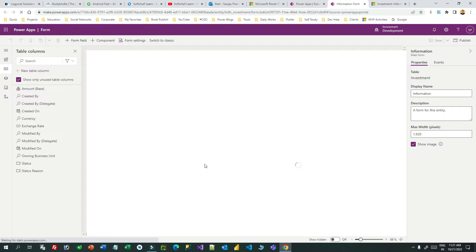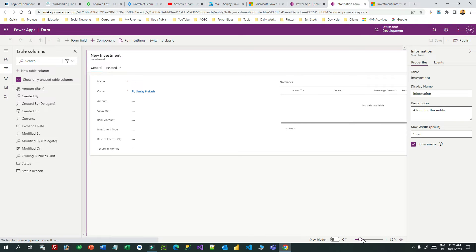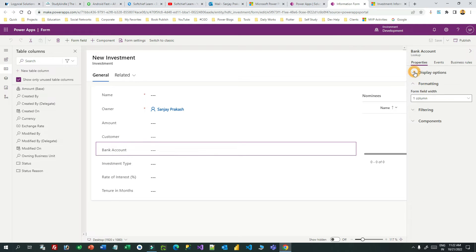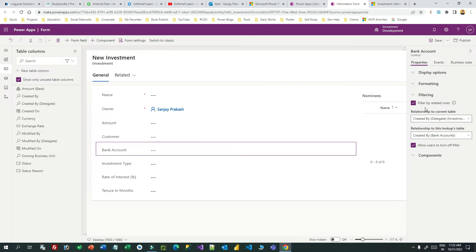Most business scenarios involve filtration, so this is a very useful piece of configuration. You can see the bank account and the customer lookup here. To filter bank account, click on it, then go to the property panel on the right side. You will find an option — expand the filtering section and click on 'Filter by related rows'. Then select the parent lookup — choose customer — so that the bank account lookup filters according to the customer selection.